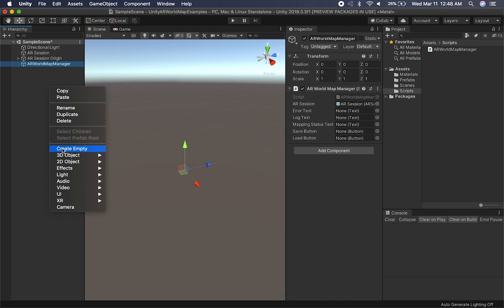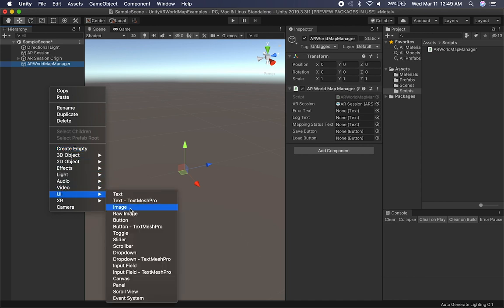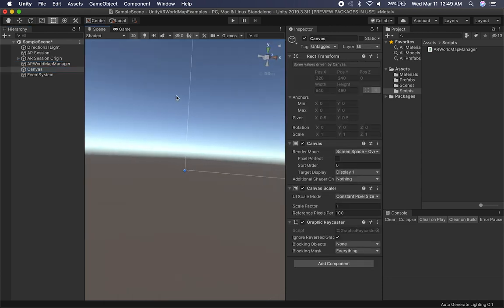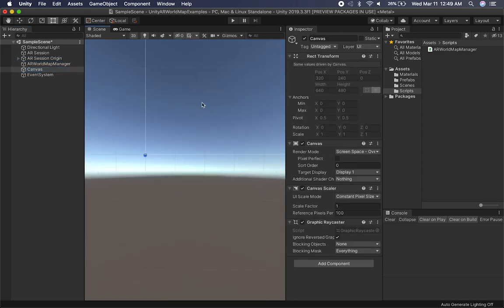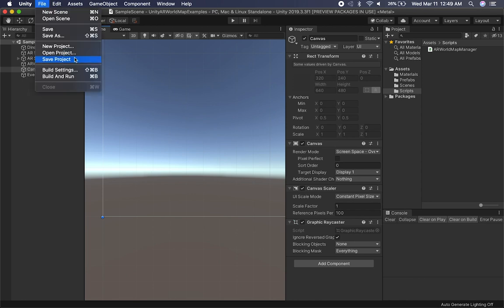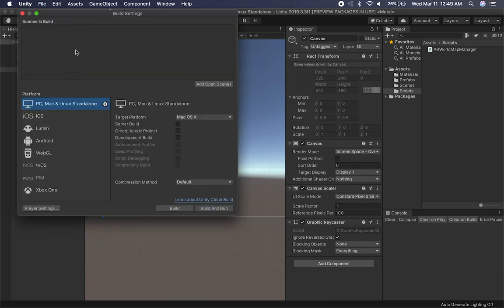The other things are just going to be for information: we're going to need an error text, a log text, a mapping status text, and then just a couple of buttons. That's fairly simple to do. We're going to go ahead and create a canvas. Just so you know, this is only available on iOS — the AR World Map Manager. The actual AR World Map implementation is something iOS has right now. I don't know if ARCore is going to do that at some point.